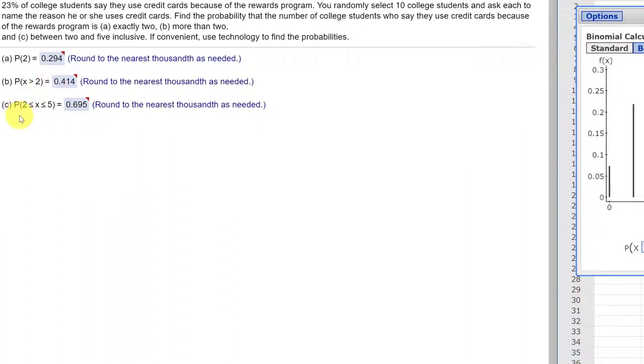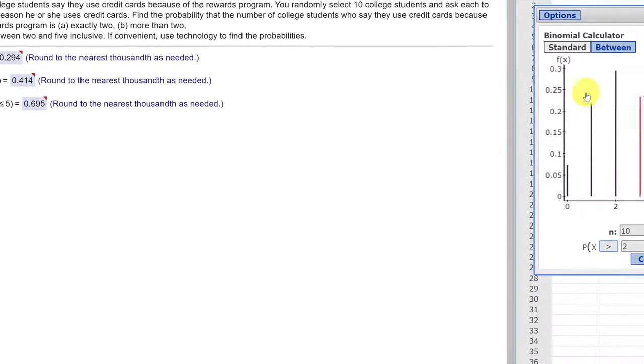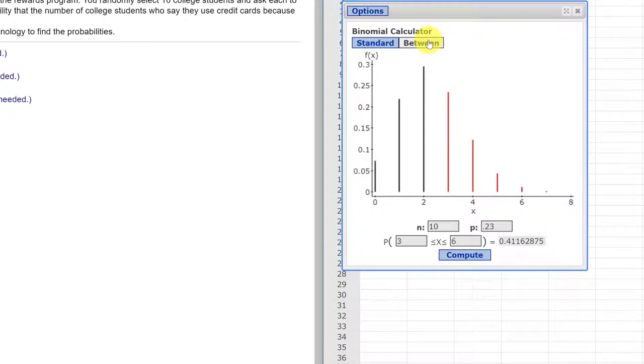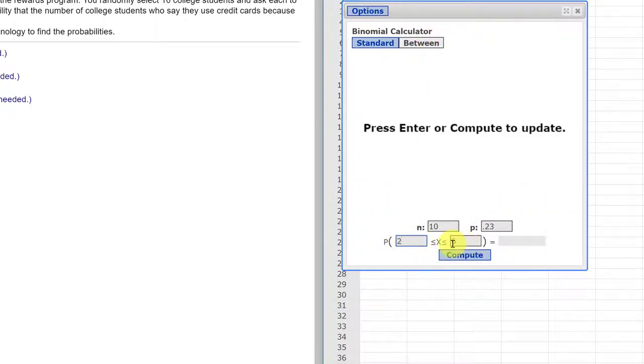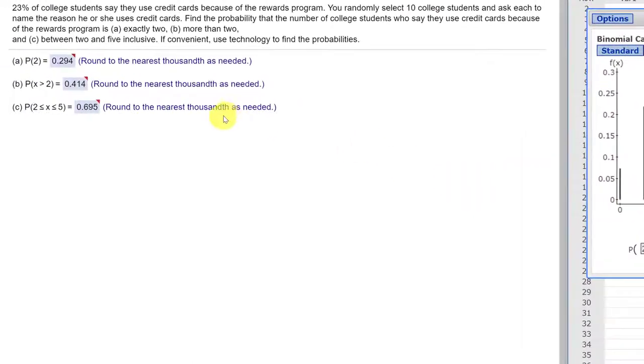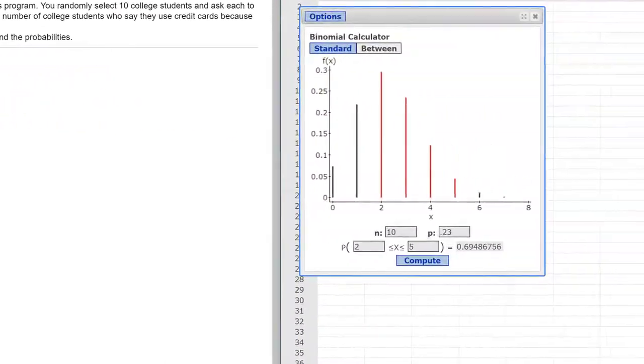Finally, it's between 2 and 5 inclusive, which means we include 2 and we include 5. So I go to my between calculator and I enter 2 and 5 and hit compute, and I get a probability of 0.695, which is the answer they want here.